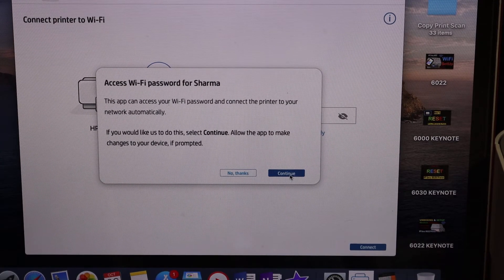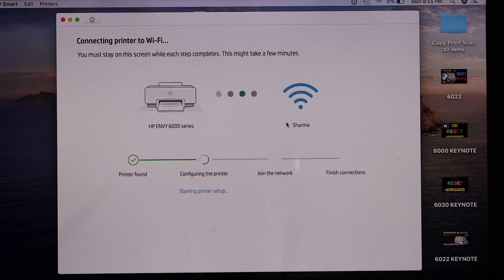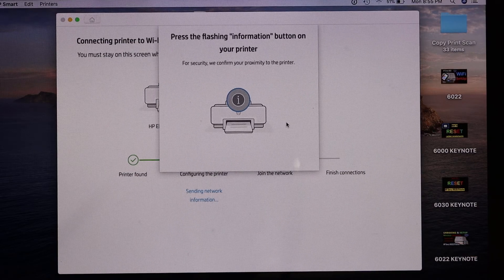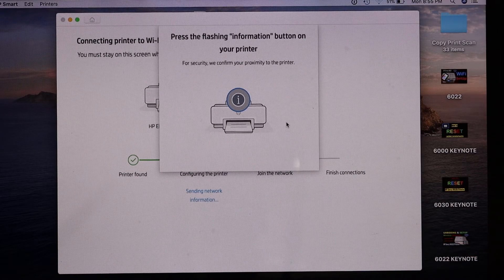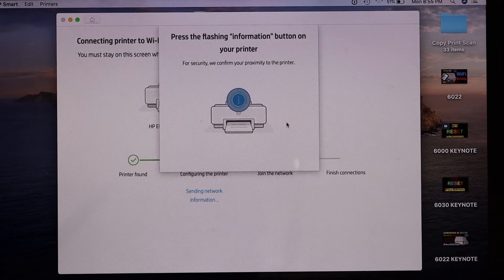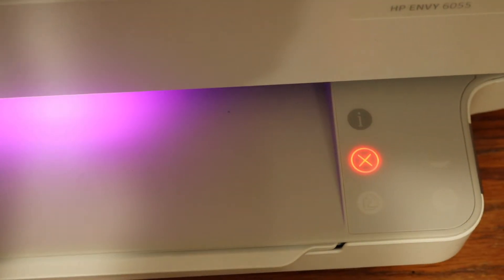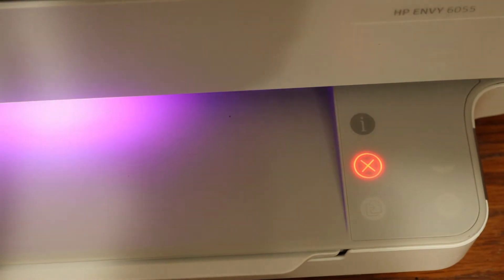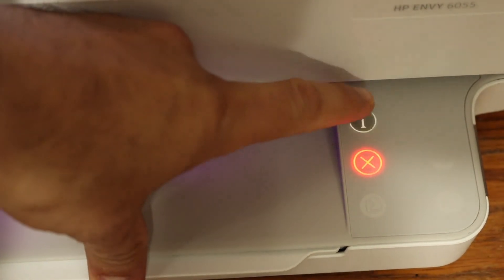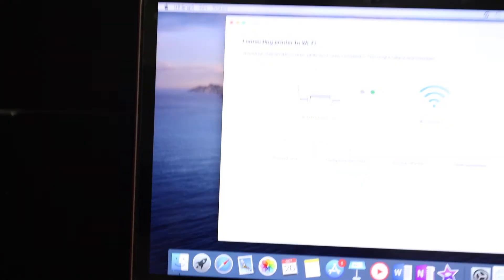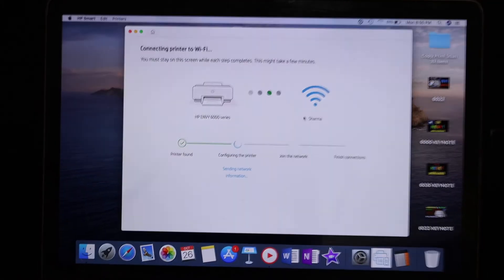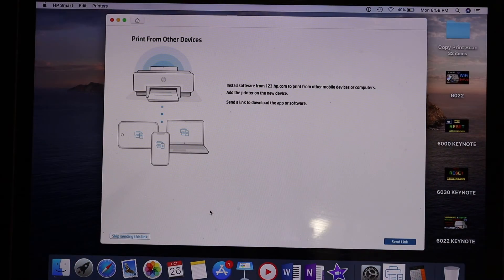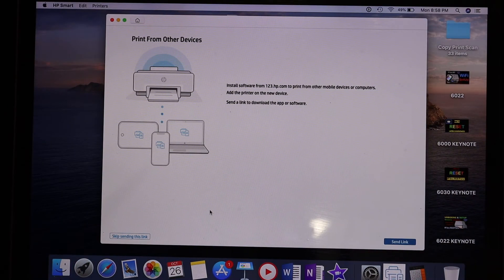Wait for the printer to complete all the steps. When it prompts you to press the flashing information button on the printer, click it once.